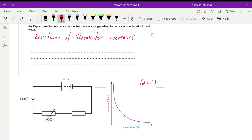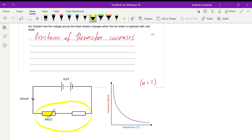With two resistors in series, if the resistance of the thermistor increases, the total resistance of the circuit increases because in series we add the resistances. With a higher total resistance, the current decreases — the electrons find it harder to move through the wires due to the higher resistance. Therefore the current in the circuit decreases.